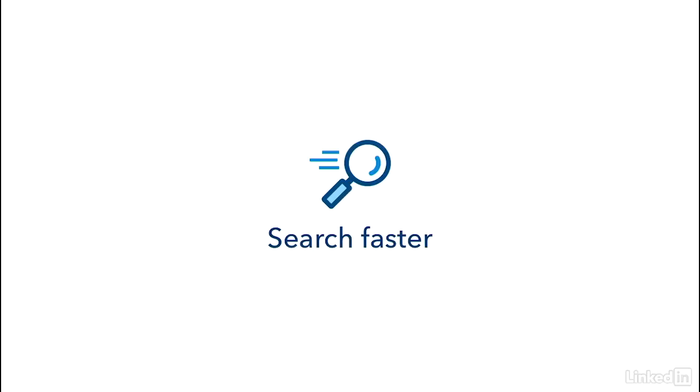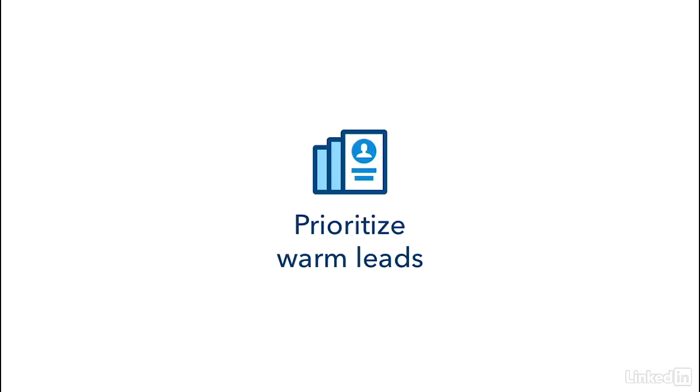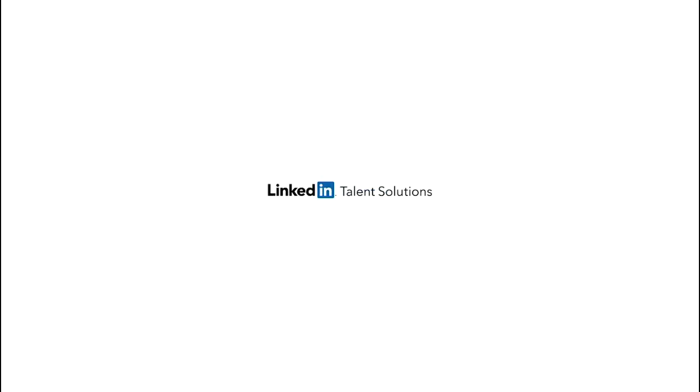Now that you know how to search faster, uncover hidden talent, and prioritize warm leads, we hope you're as excited as we are about the next generation of recruiter. Try out the new experience so you can spend less time searching and more time hiring great talent.